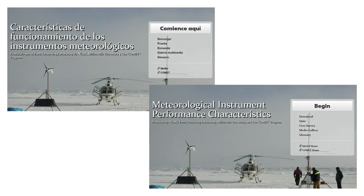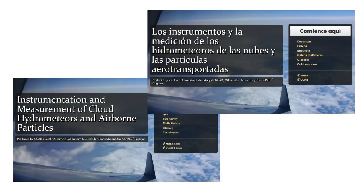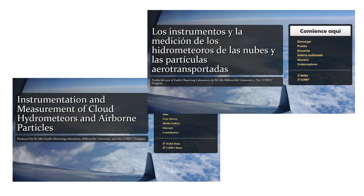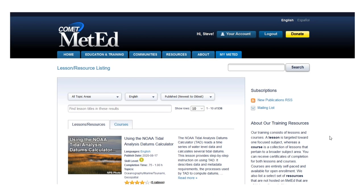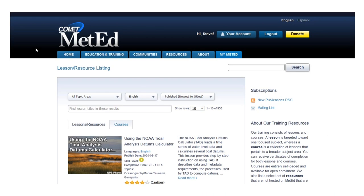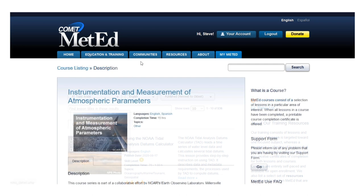All of the course lessons are available in both English and Spanish. To access the full course, visit the MedEd website or you may visit the course URL.